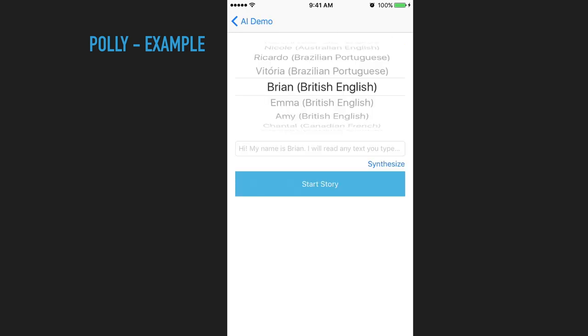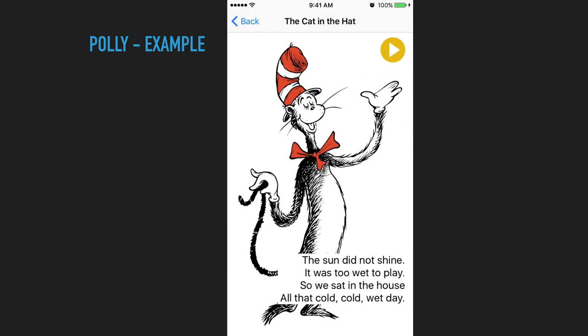Here's another one, Brian, which is UK. The sun did not shine. It was too wet to play. So we sat in my house. All that cold, cold, wet day. So this is pretty cool.